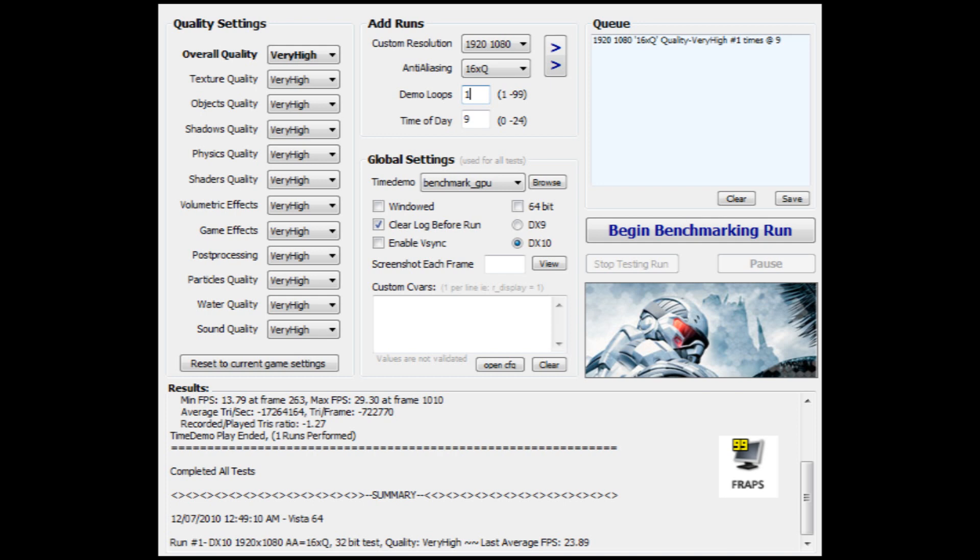Why don't we take a look at the WeGame benchmark now and see the difference between WeGame and FRAPS. So, there it is. There's our WeGame benchmark. You can see it ran at an average FPS of 15.23, which is very, very poor.